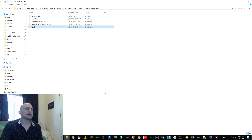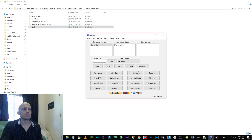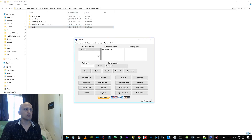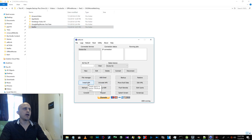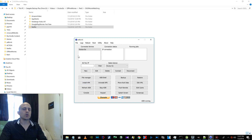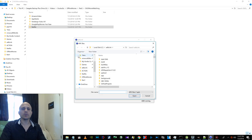We're going to use ADB Link to install these files. Make sure you're connected to your device, or you can sideload them with the command prompt — however you want.